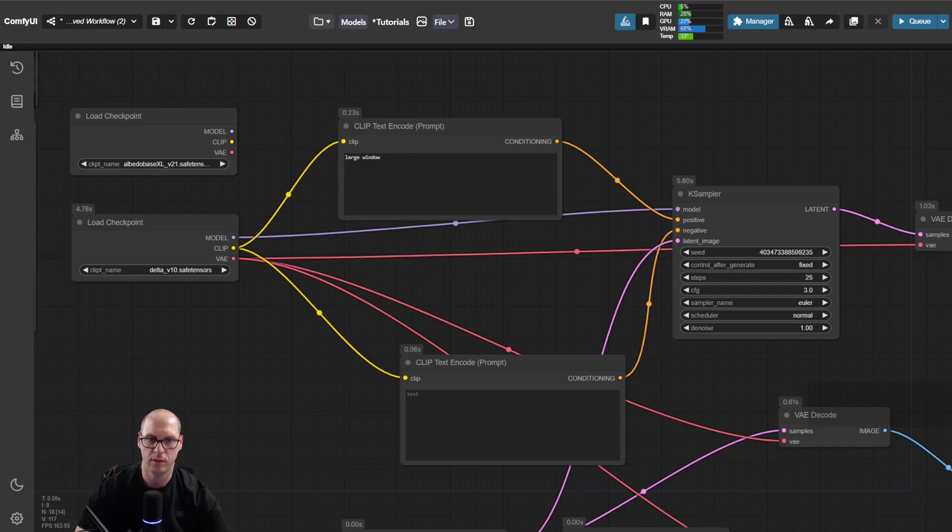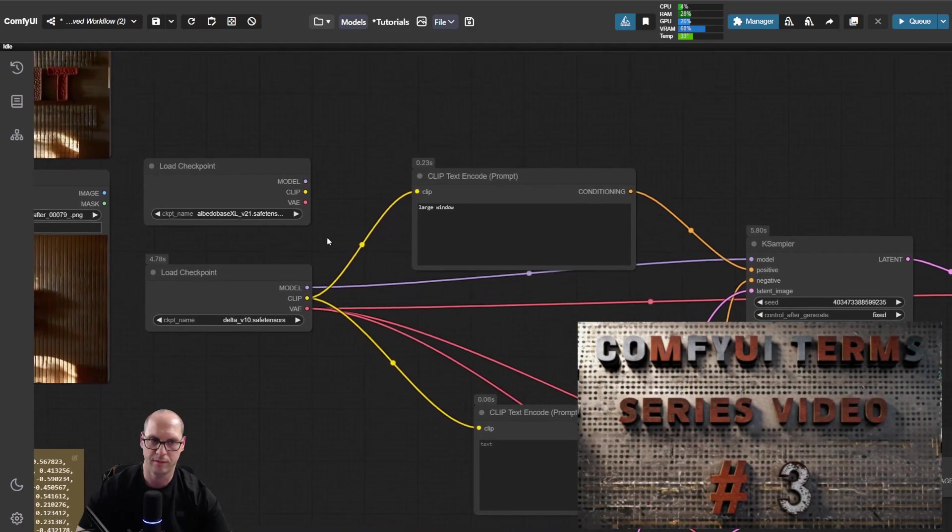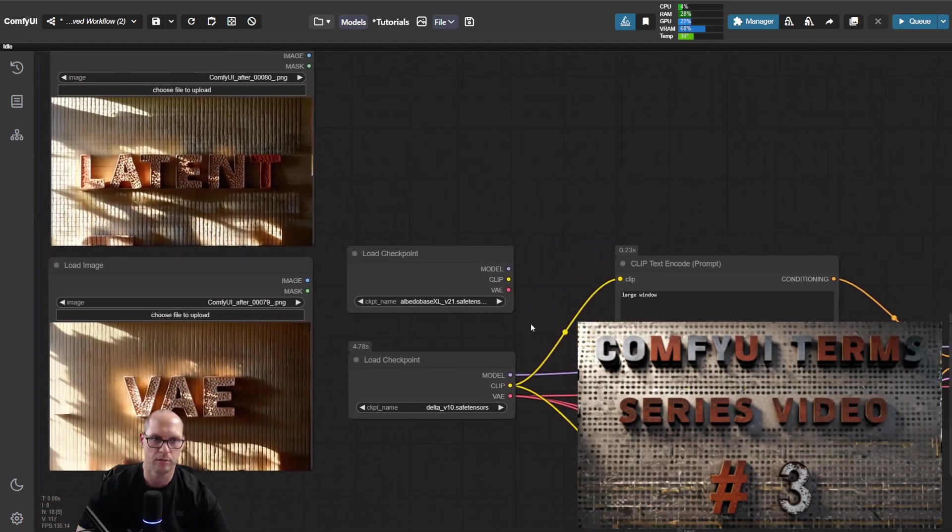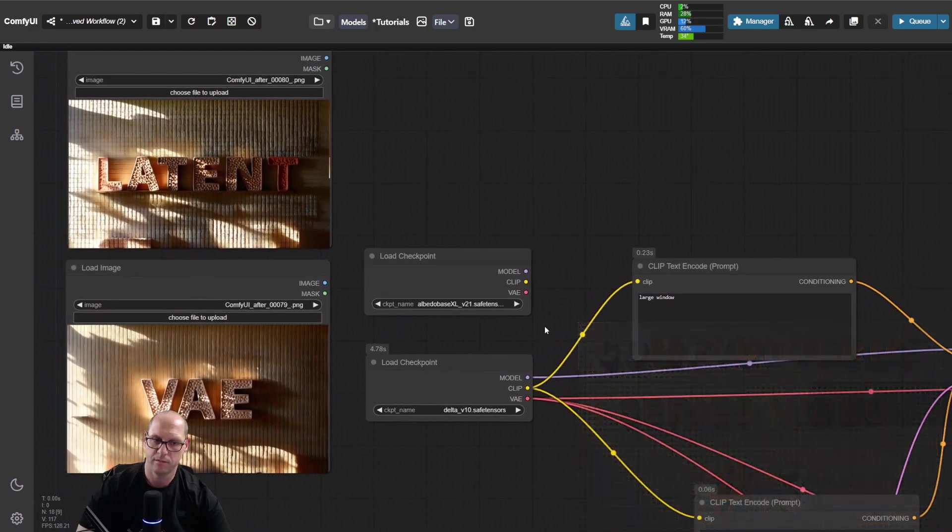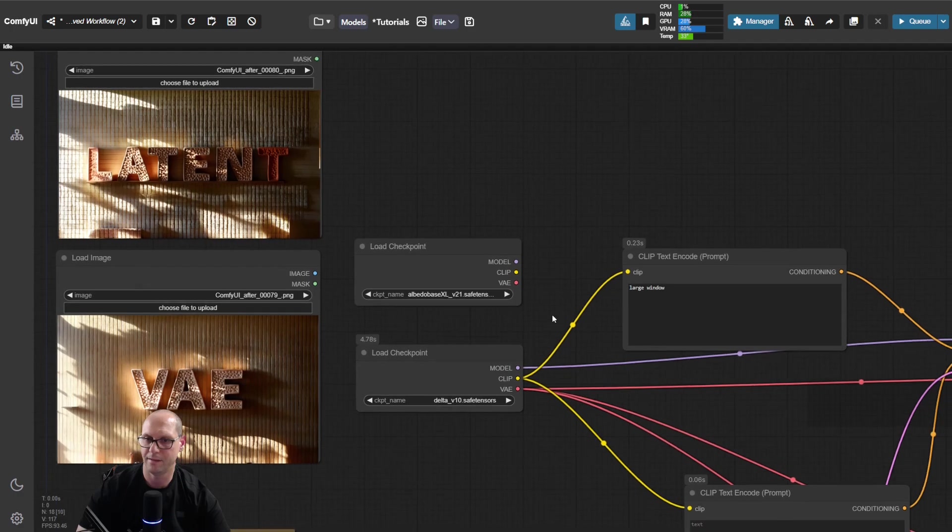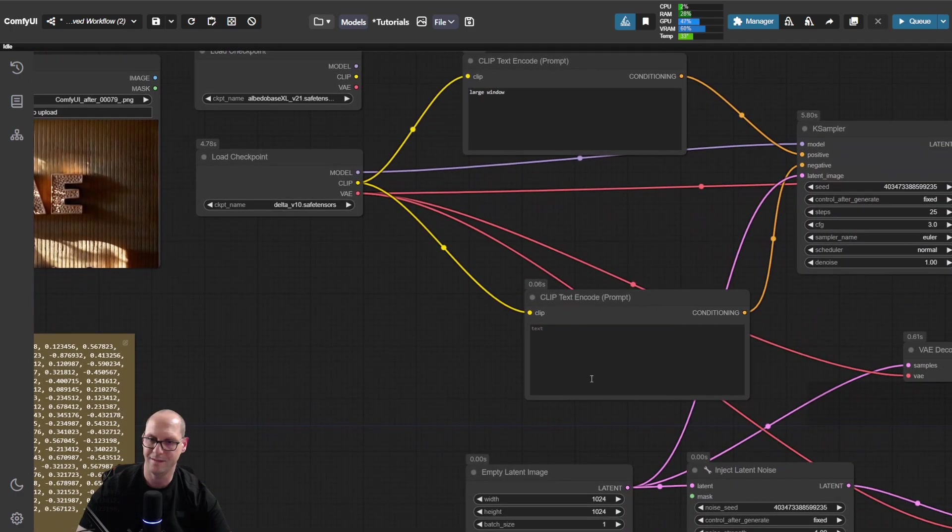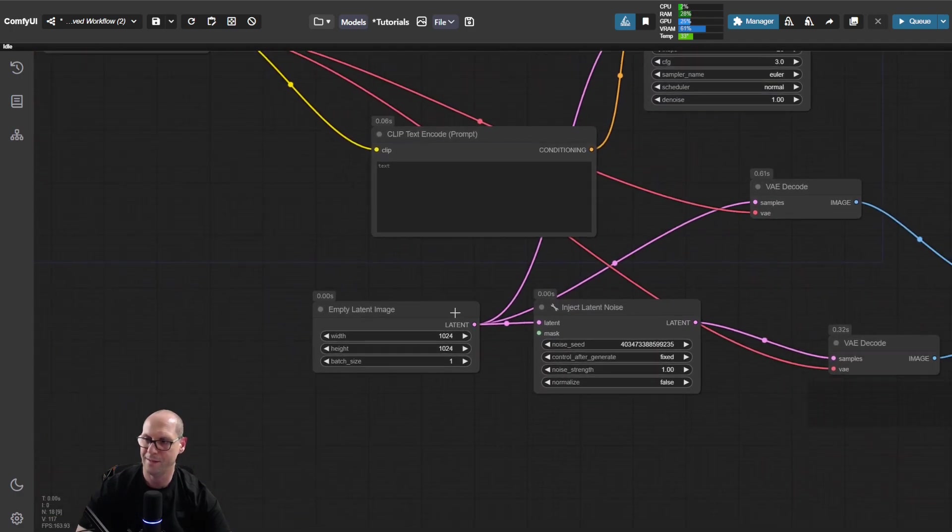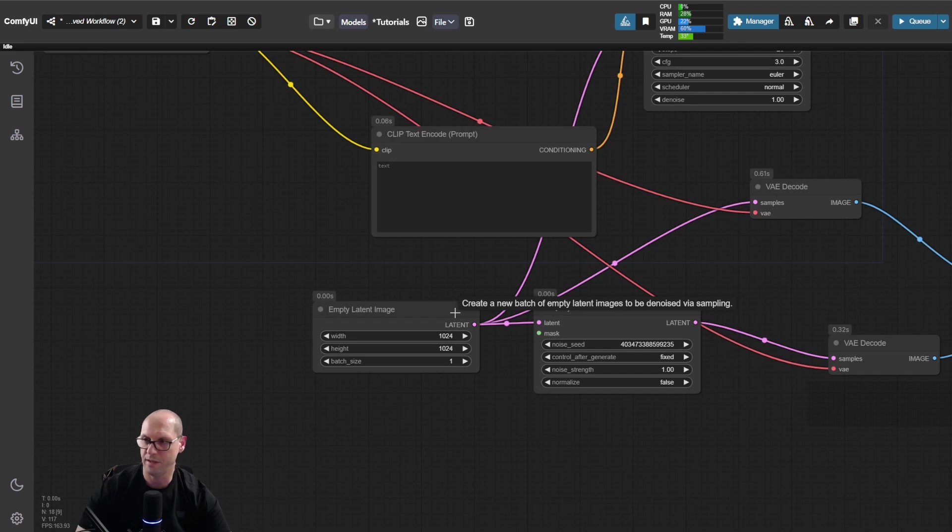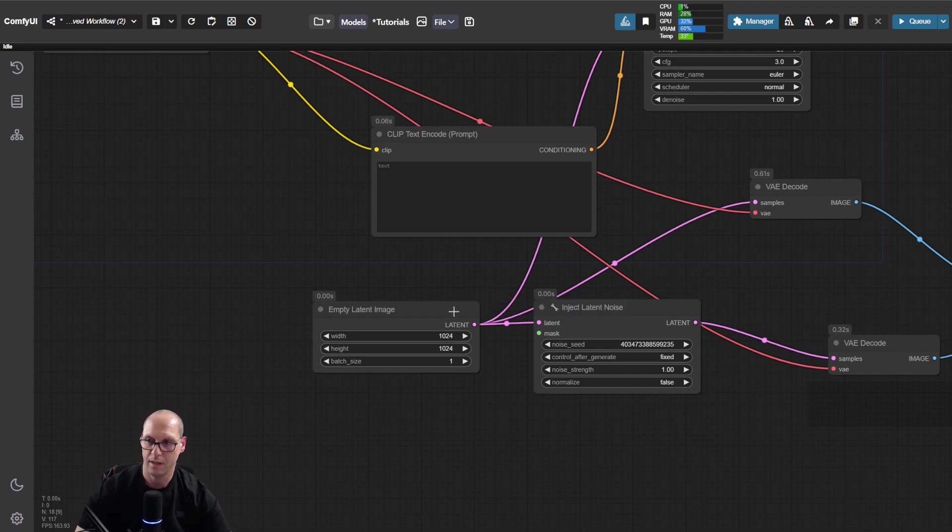So now we are getting to two topics that have come together, which is the latent and the VAE. What is actually the latent? The latent is the playground where the model can play and do whatever it needs to do by taking the noise and converting it to an image.